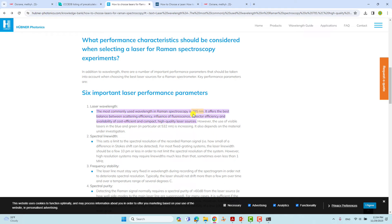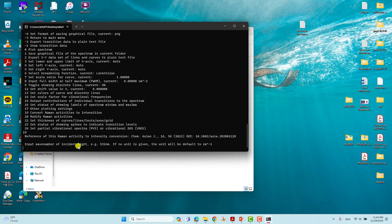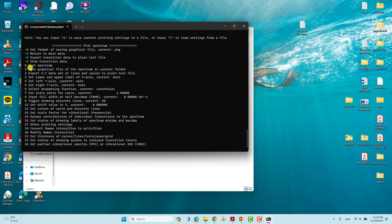The most commonly used wavelengths are 785, 830, 980, and 1064 nanometers. We will use 785 nm. Type 785 and press Enter. It will then ask for the temperature — we want room temperature, 298.15 K. Just press Enter and it will take the default value of 298.15 K.